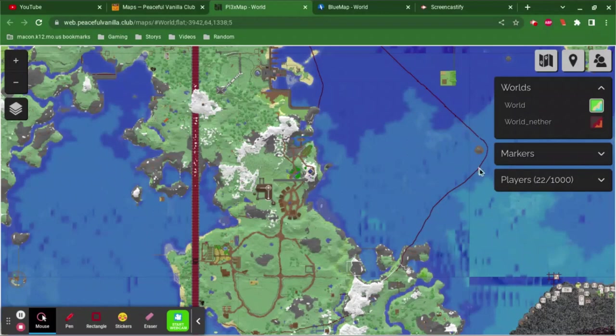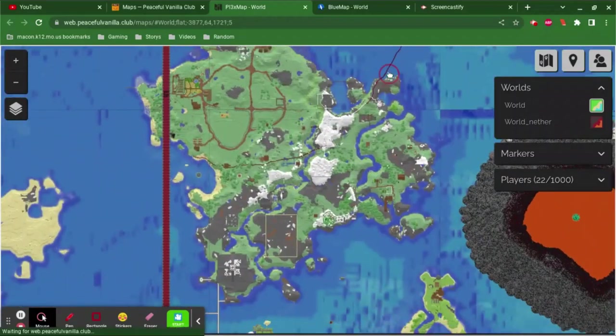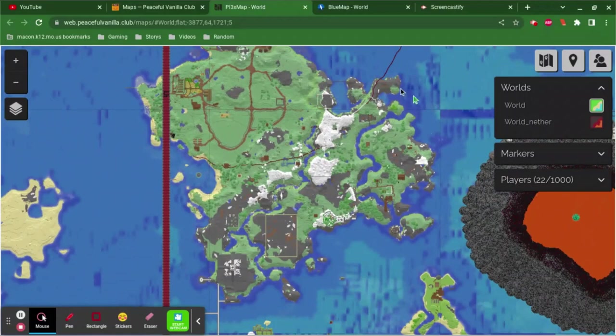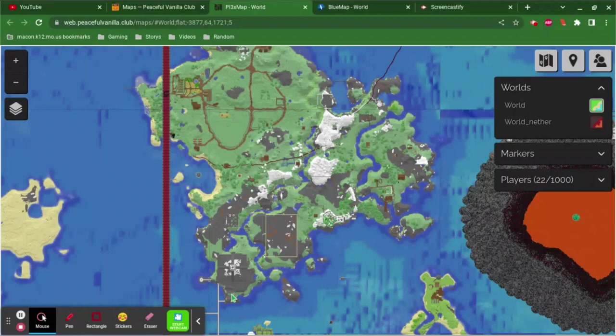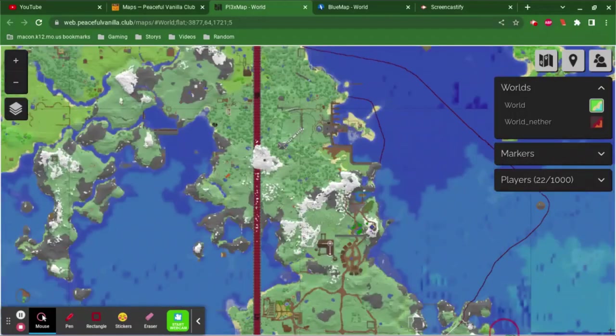This part down here, while technically not part of my kingdom, I do still own. This is the Outer Farmland, which is where the bad things live.